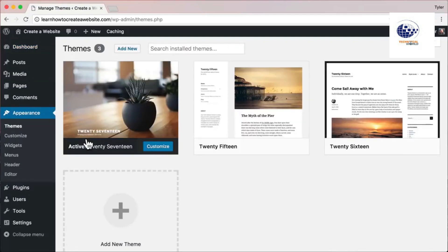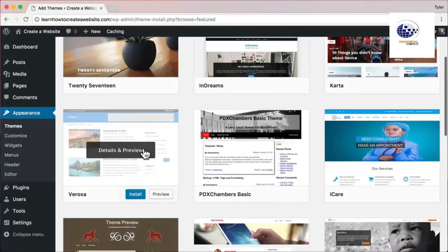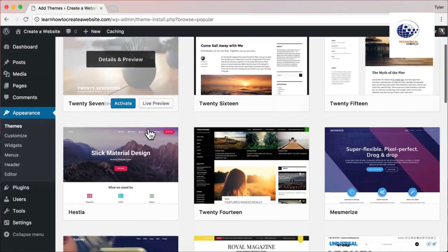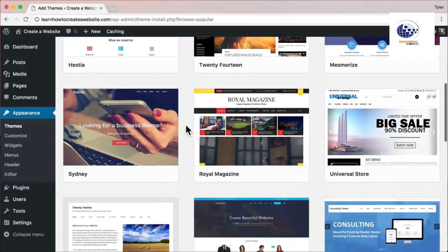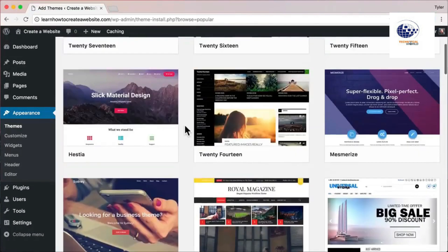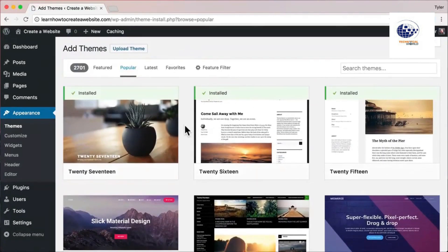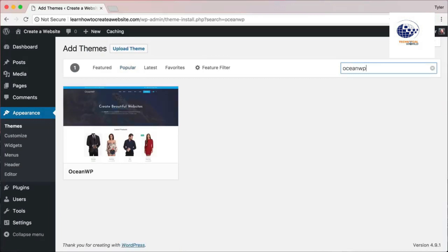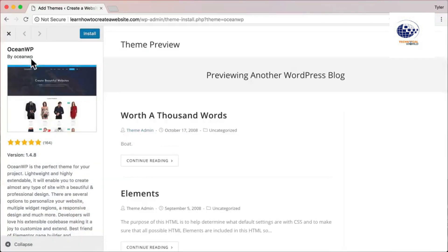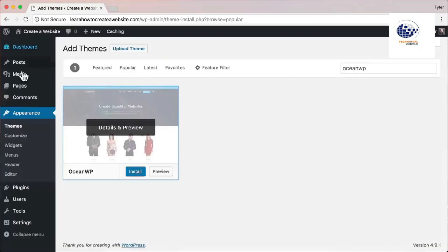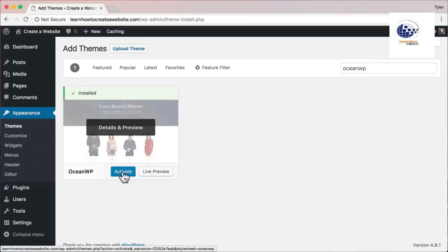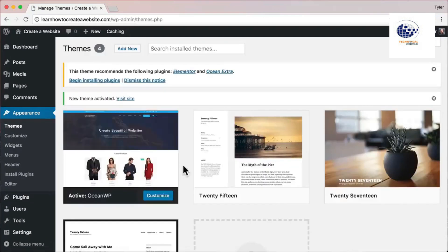Go back to your dashboard, go to Appearance, then Themes. To add more themes, click 'Add New' and scroll through or go to Popular. My favorite theme — and the one you should install because this tutorial is based on it — is OceanWP. It has five stars rated 164 times. Click 'Install,' then once it's done click 'Activate,' and now the theme is activated on your website.